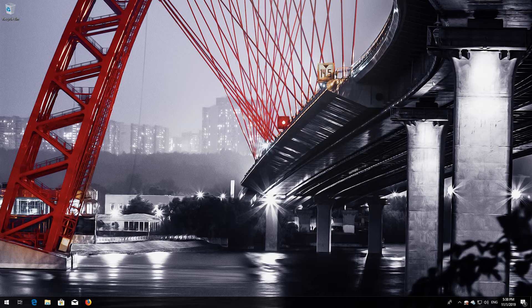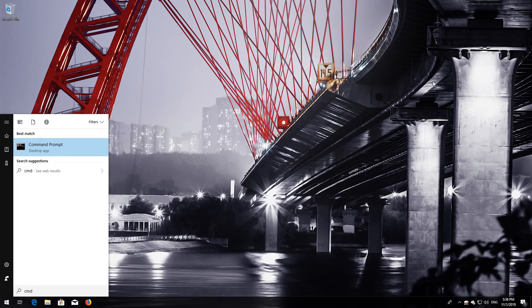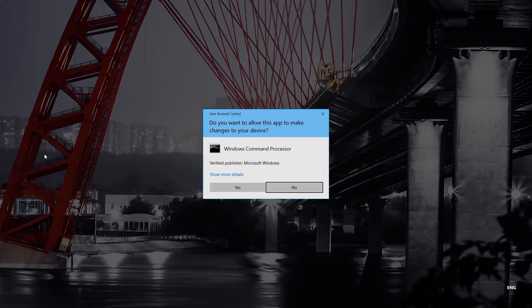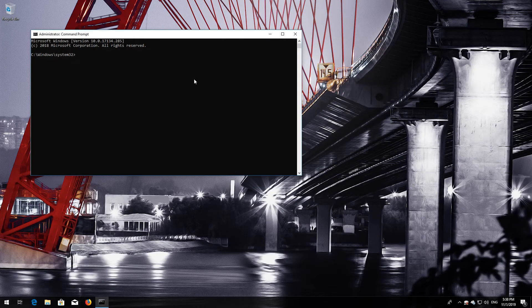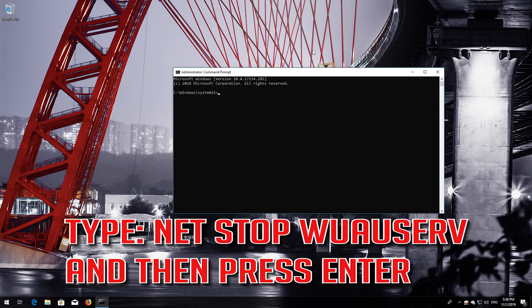If that didn't work, first open Start and type CMD. Right-click Command Prompt and select Run as Administrator. Press Yes. Type NetStop WoW Serve and then press Enter.